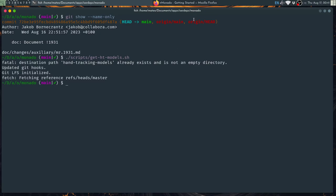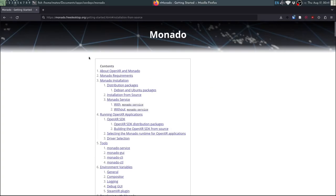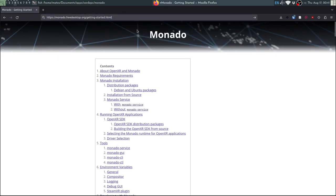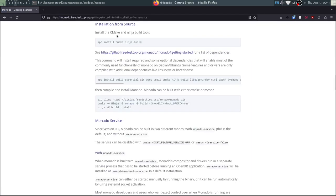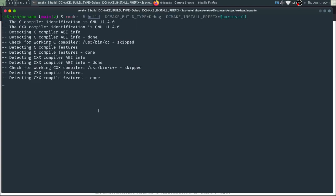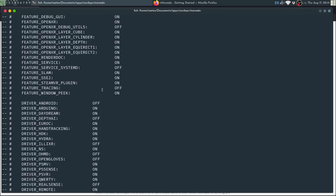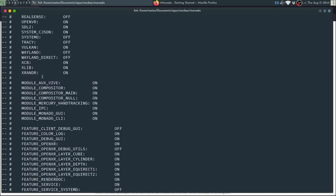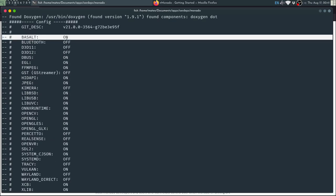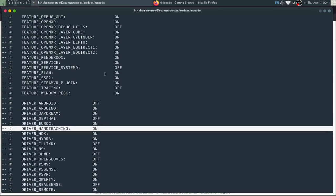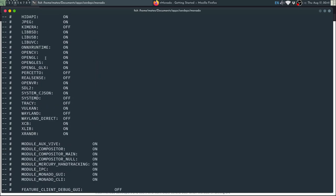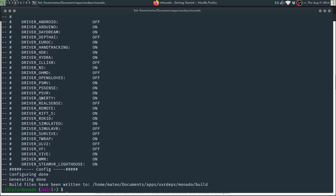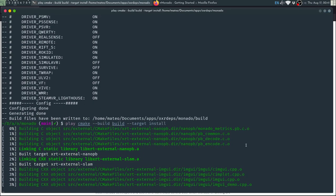Now we are ready to just build Monado and for that you can follow this recommendation page, in particular the section that says installation from source. You can just follow this and when you eventually do the configure step in CMake you will get that feature SLAM is on because we have basalt found and we will also have the hand tracking driver on because we found Onyx Runtime. Now we can just build Monado and wait for that to compile.